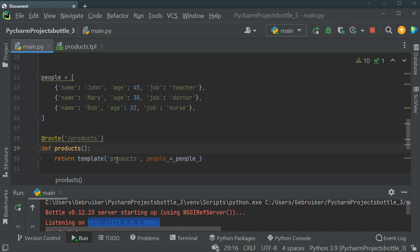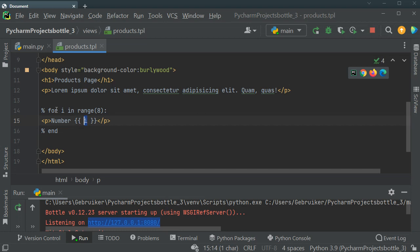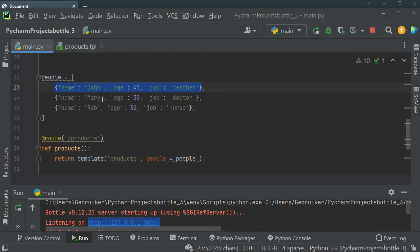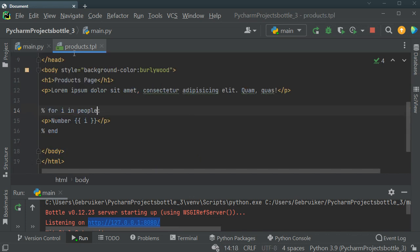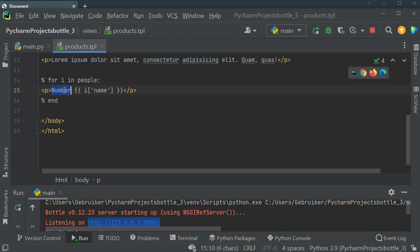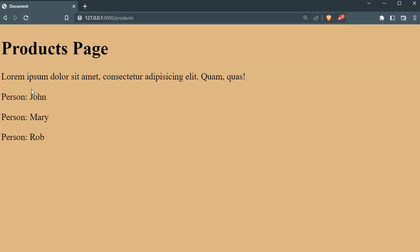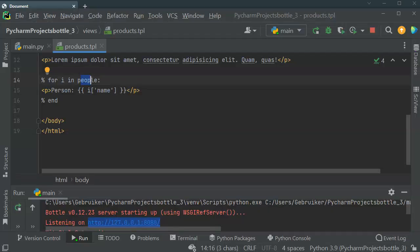Inside the products template, I can now loop over people. Using % for i in people: and then {{i['name']}}, the template iterates over the list and prints each person's name. After saving and refreshing, I can see 'John', 'Mary', and 'Rob' displayed. I can do the same for age and job fields.